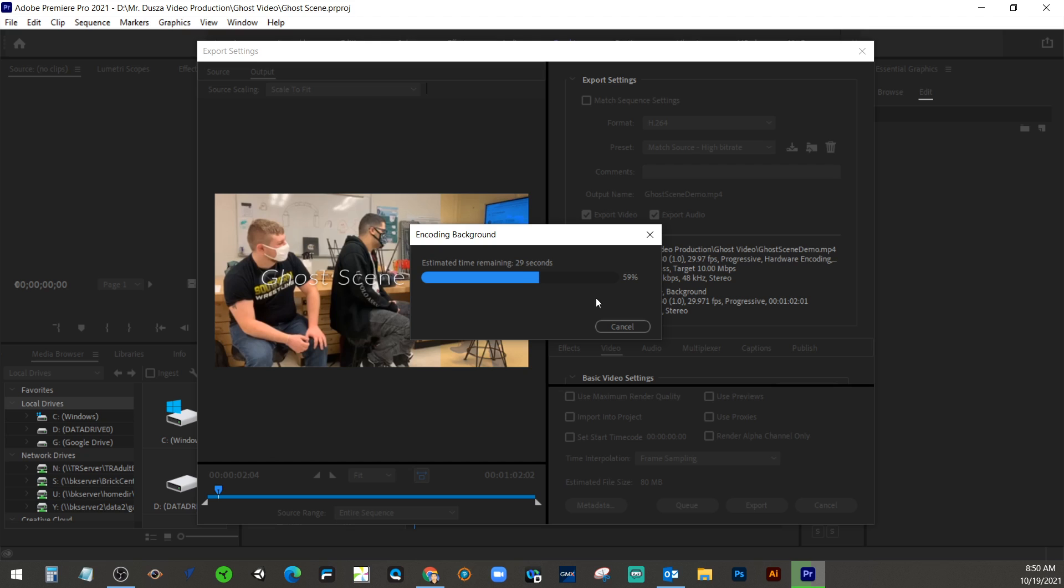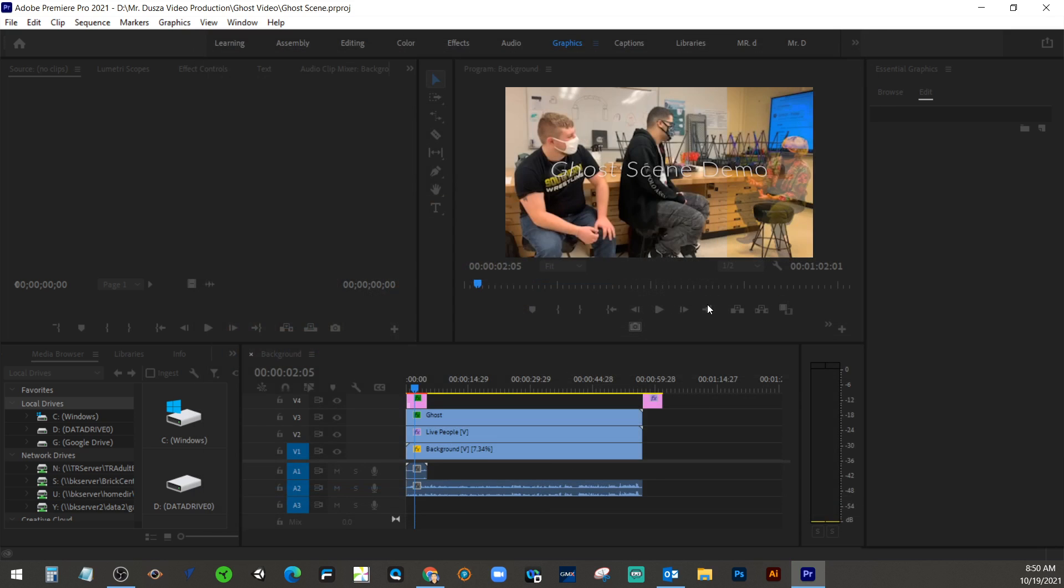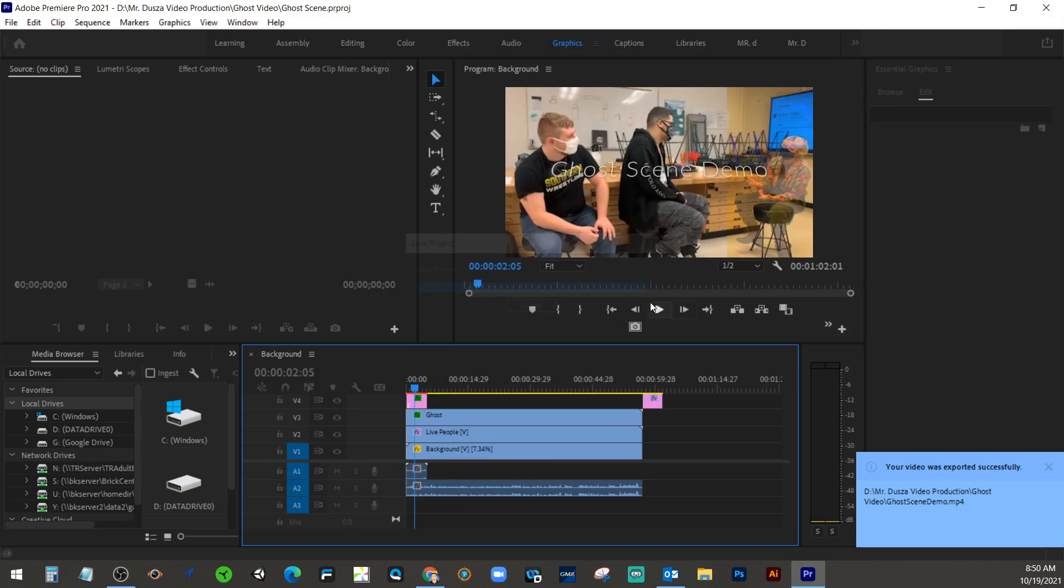Your format, Gwen, was H.264. And then you just want to click on where it says output name to choose the location and the name of it. 14, 13, 12, 11, 10, 9. So depending on the length of your video and the amount of effects that are applied, that's going to determine how long it takes.